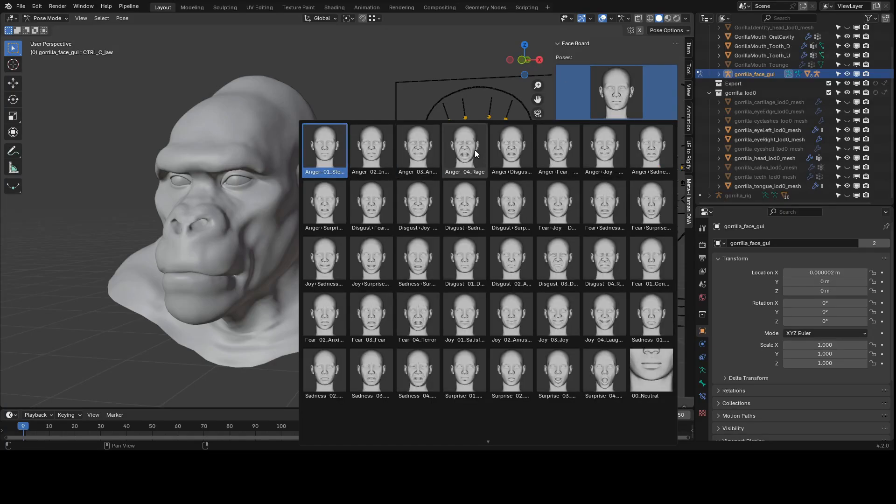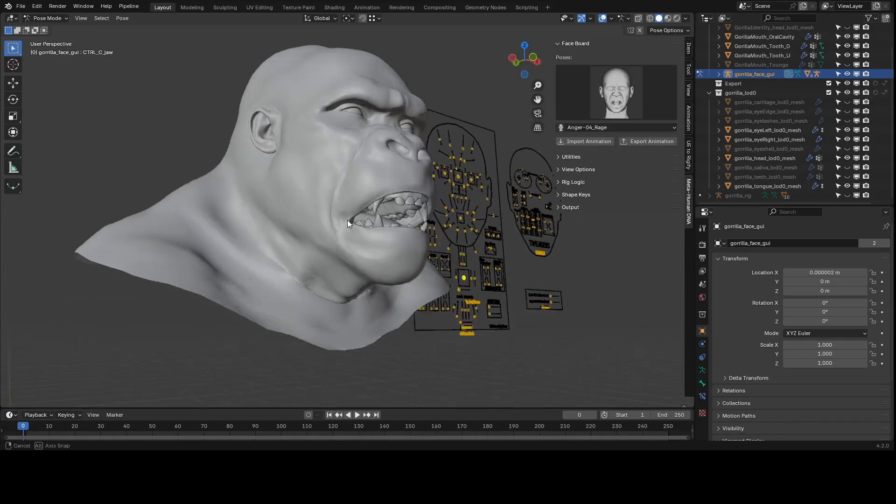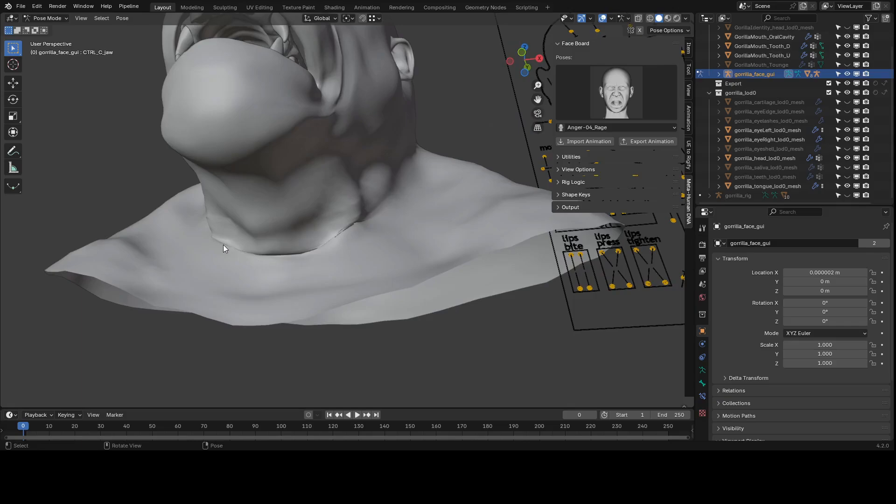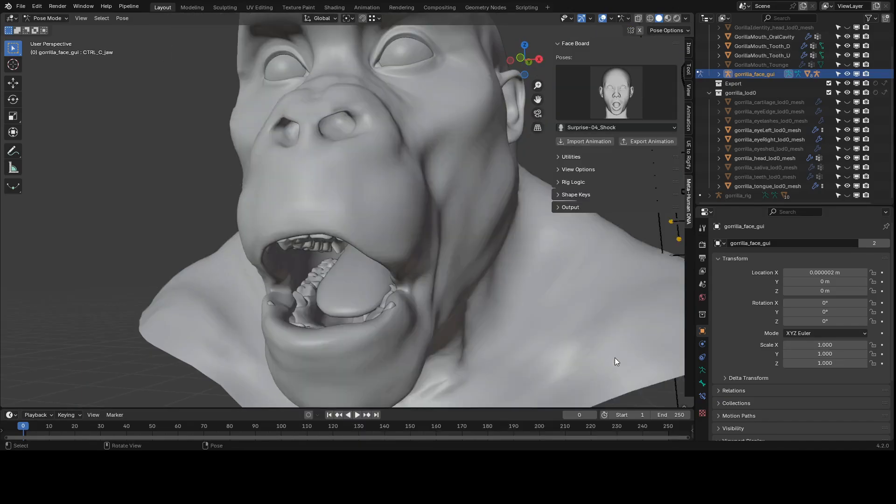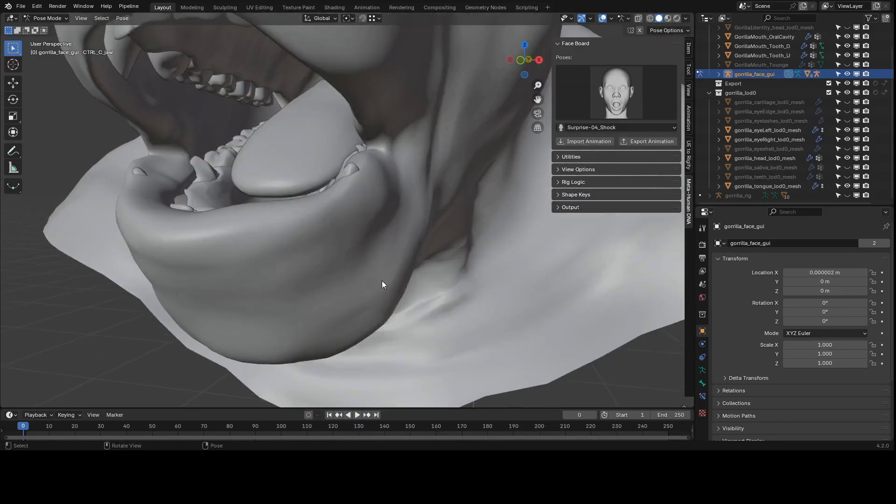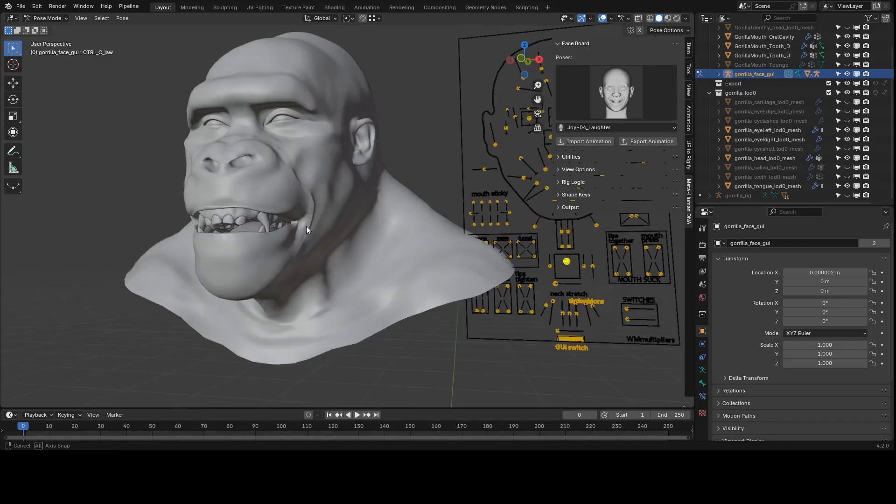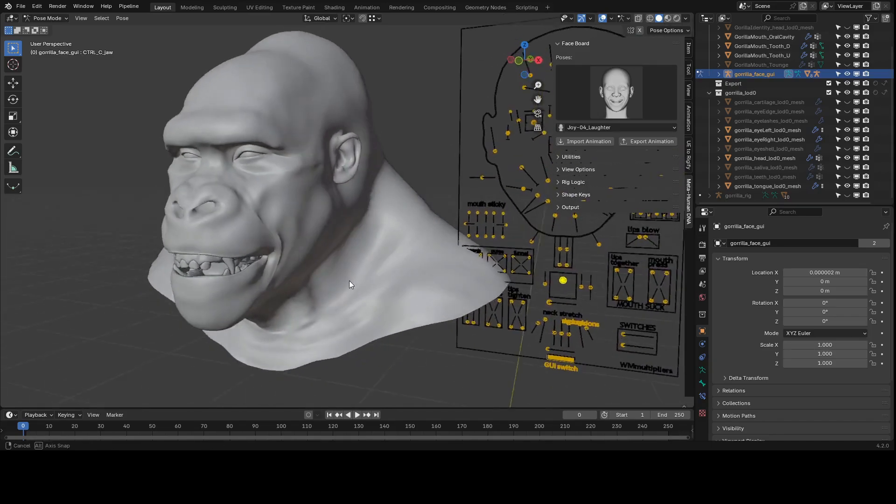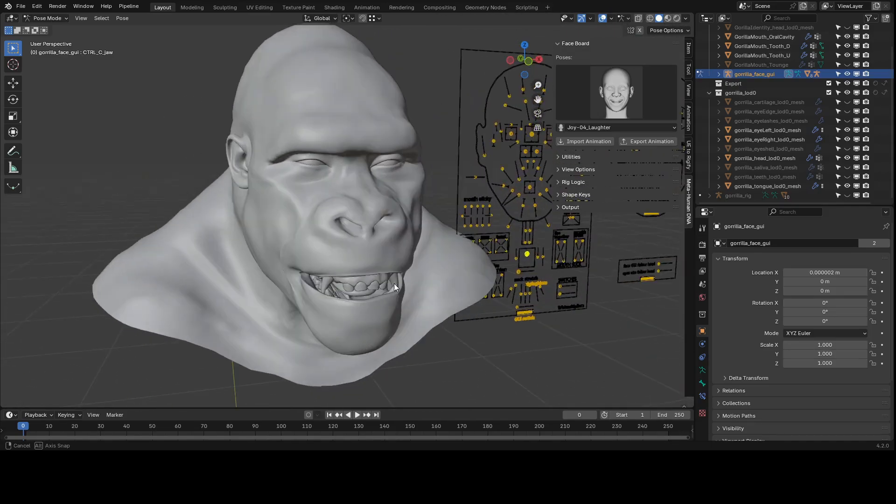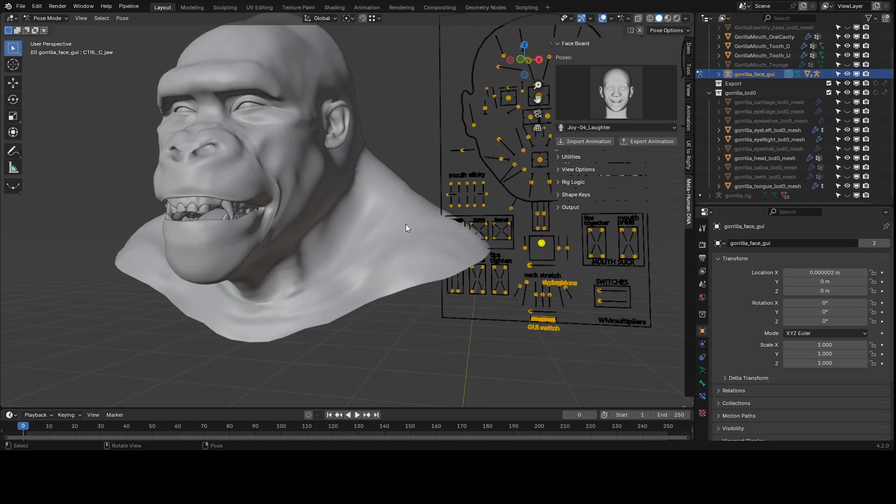Alright, let's talk about 4D sculpting. I have this gorilla model here in Blender because I think it makes a good example. If we apply some of these expressions like rage, surprise, happiness, you can see there's some issues with intersecting geometry, especially around the teeth and the lips since these are custom teeth.